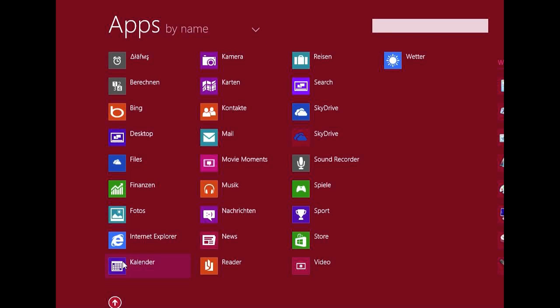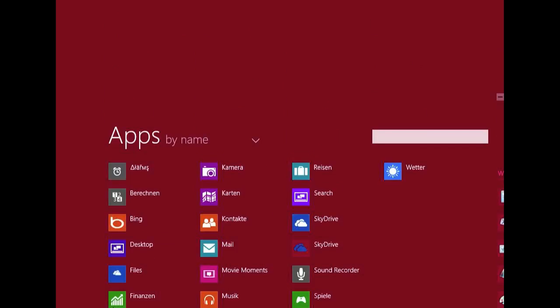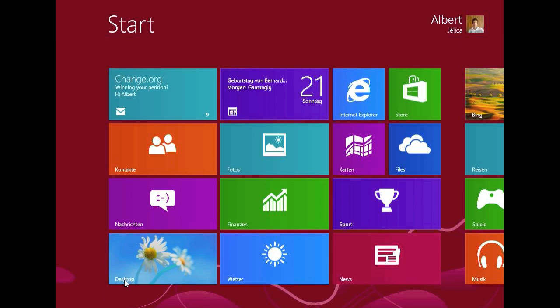And I will come to this app list later, because here's a new app called the Files app, and with that you can browse your files on the Metro.